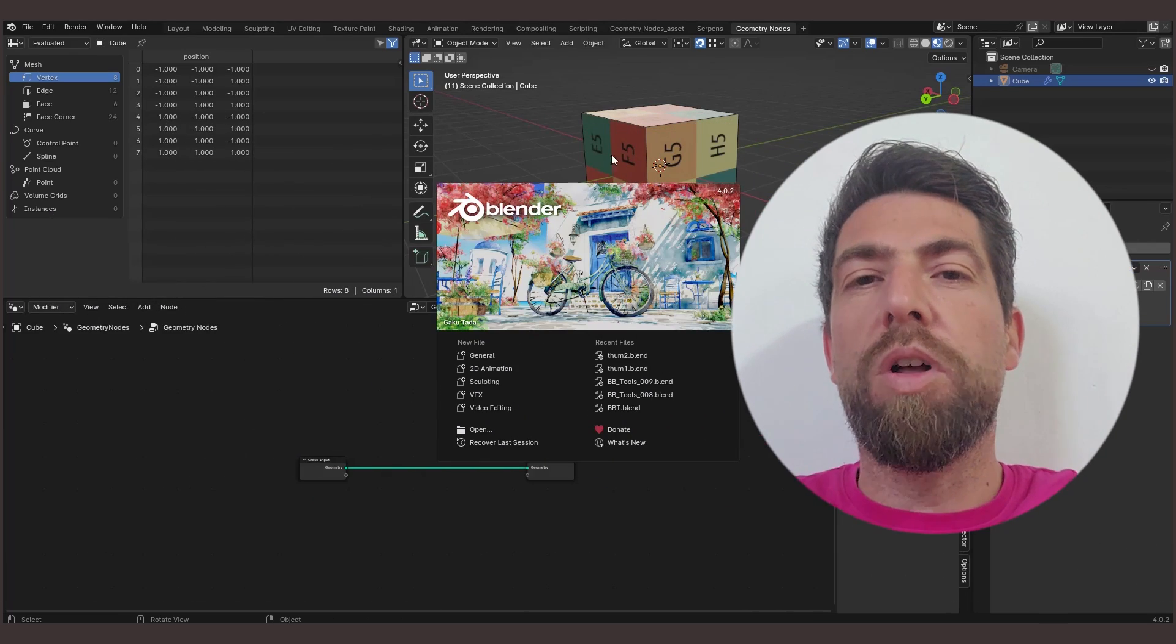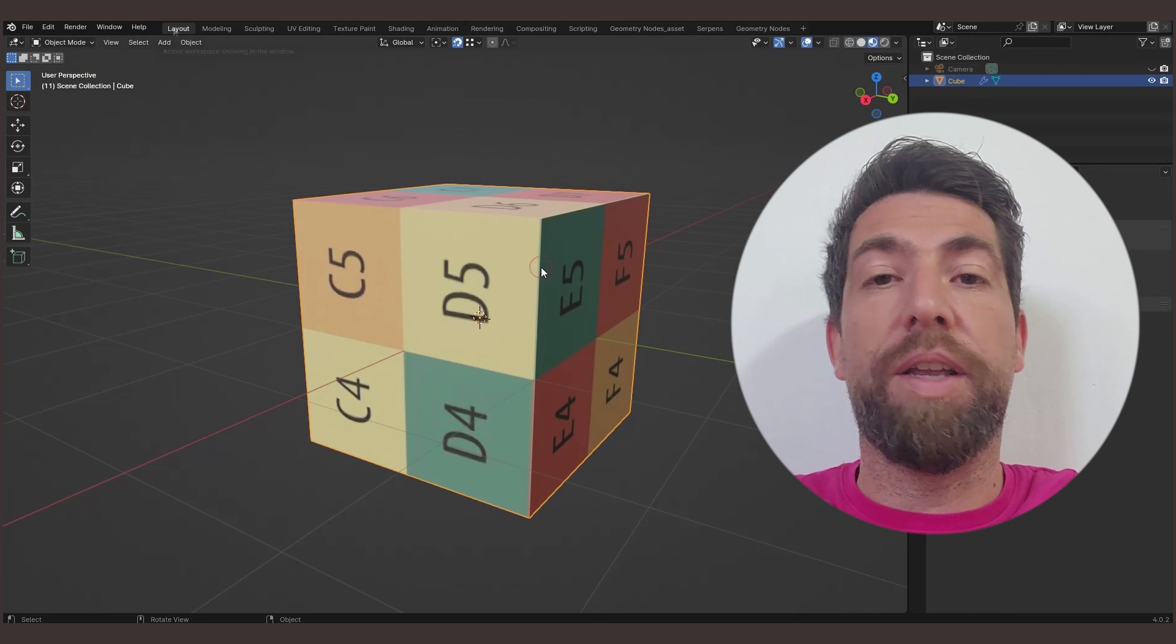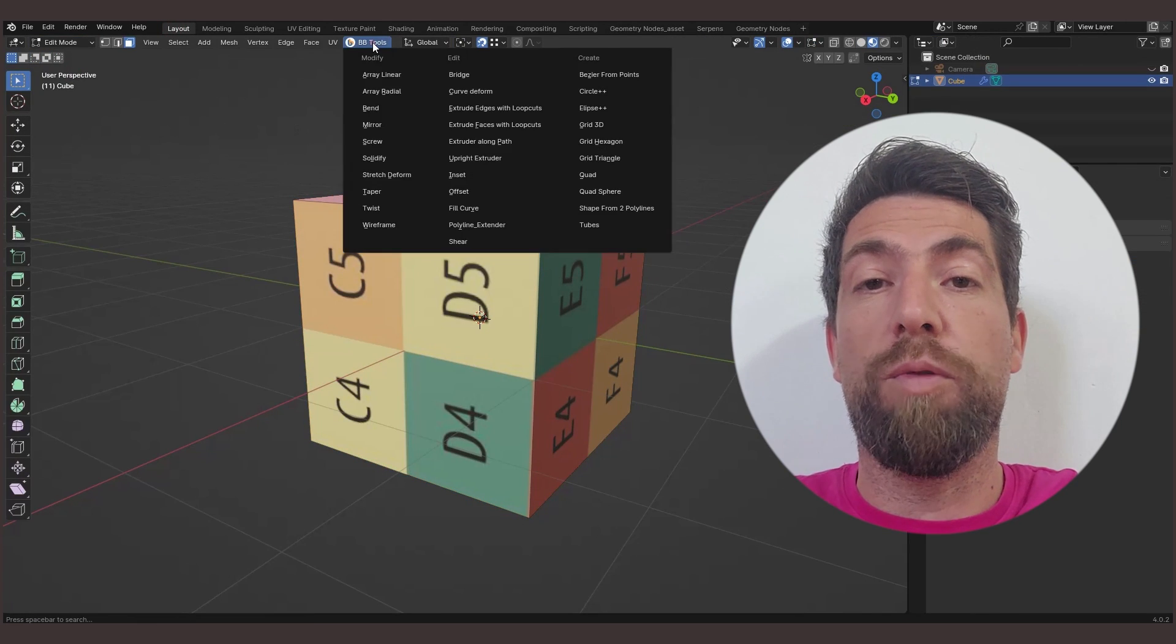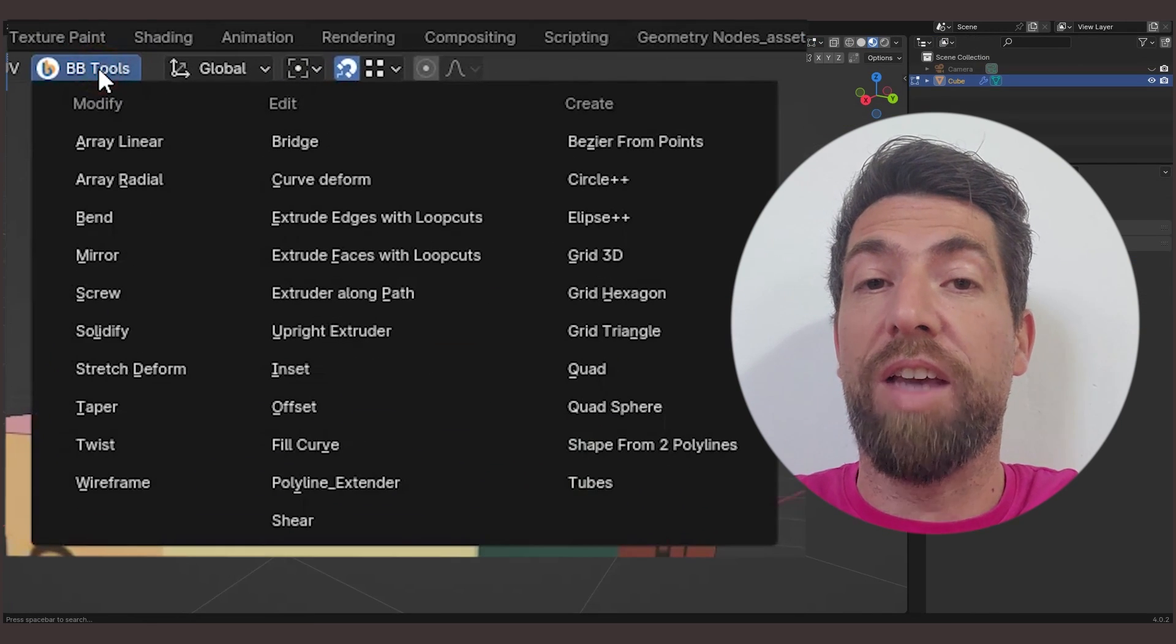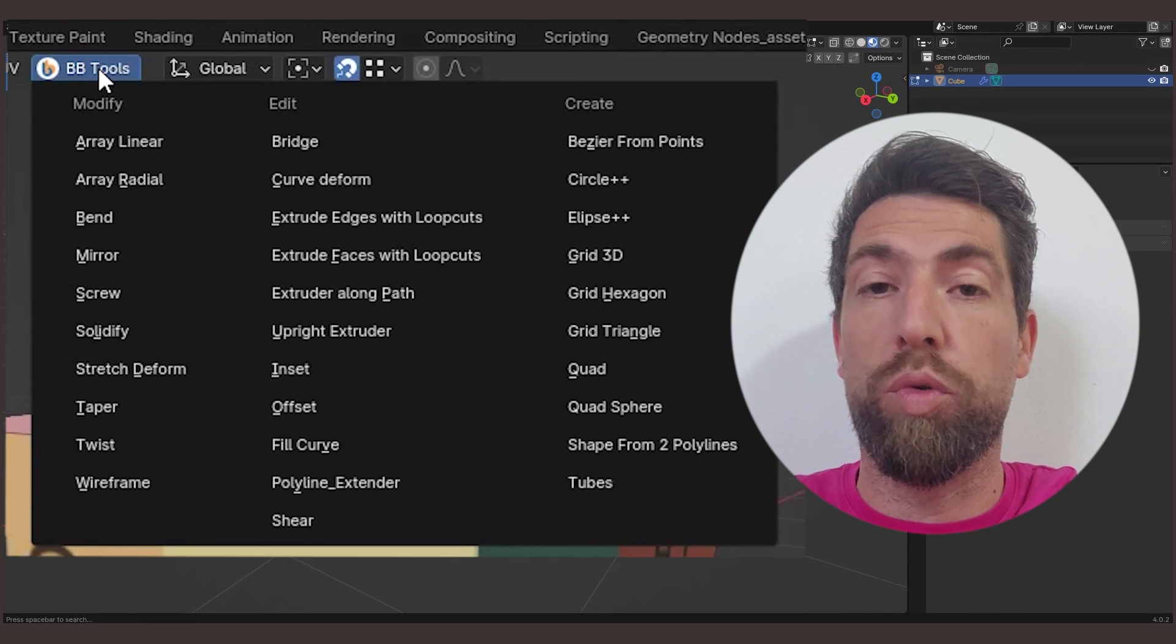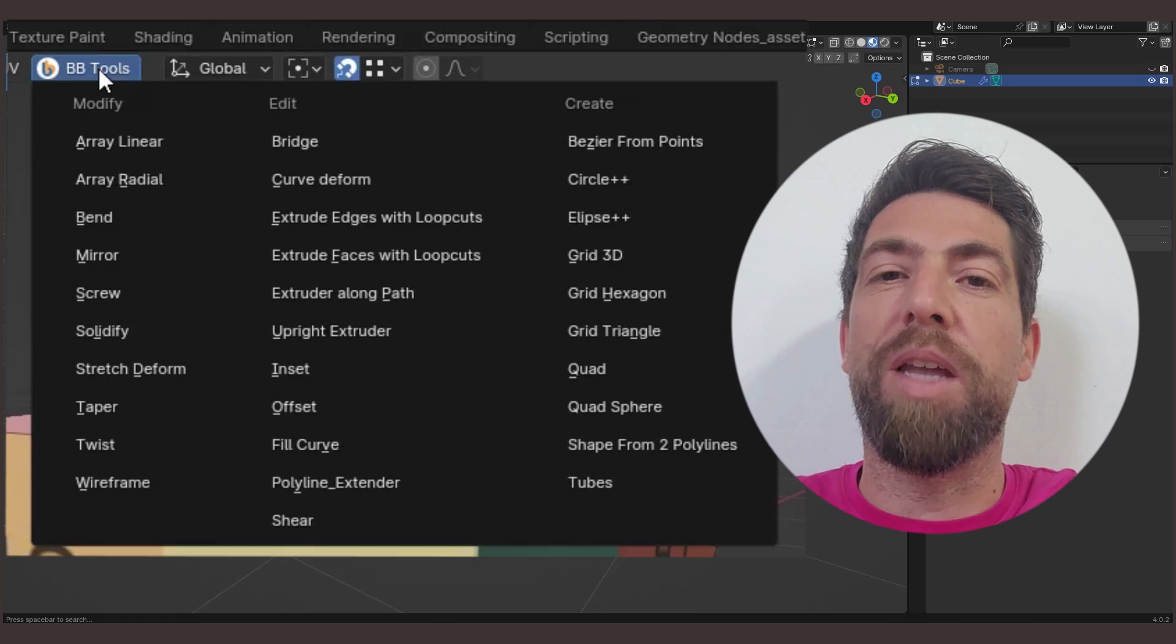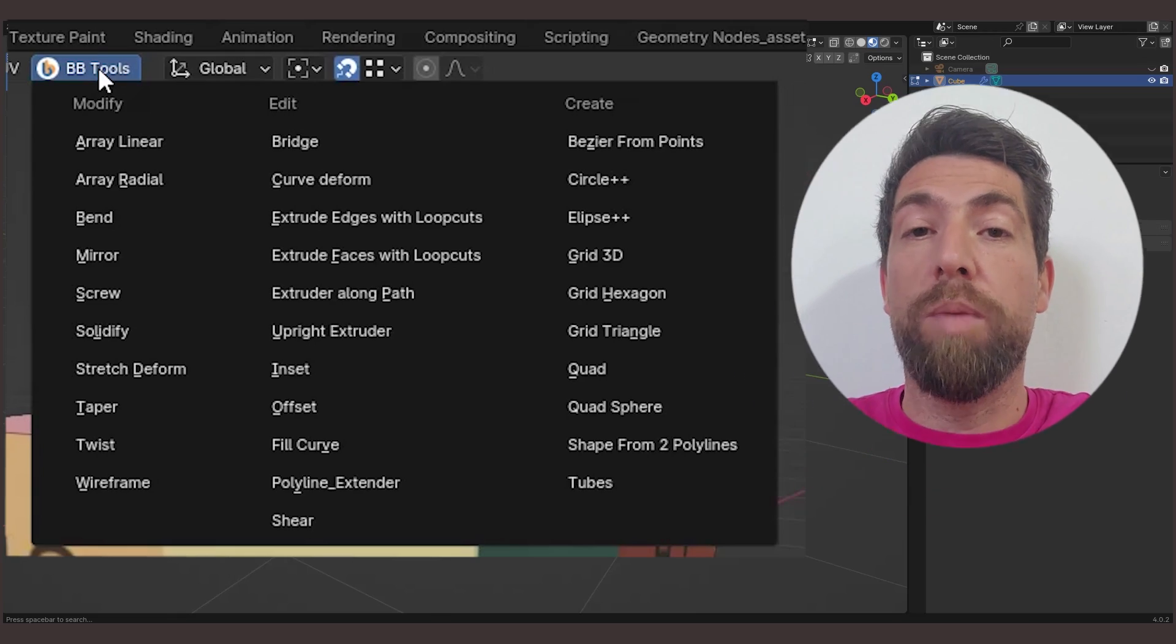So once you install this add-on in edit mode, you'll get this menu from where you can access all these tools. So, let's run these bad boys down one by one.